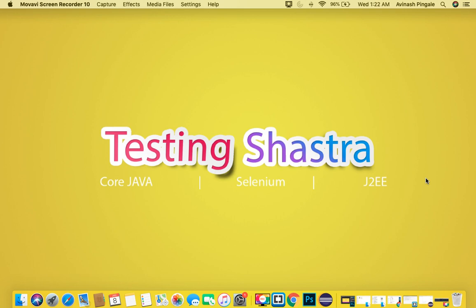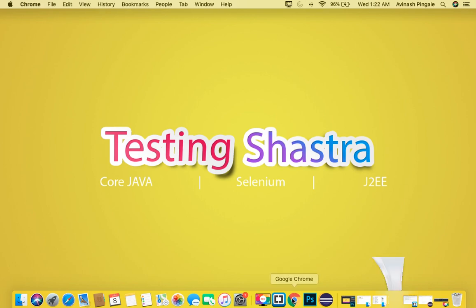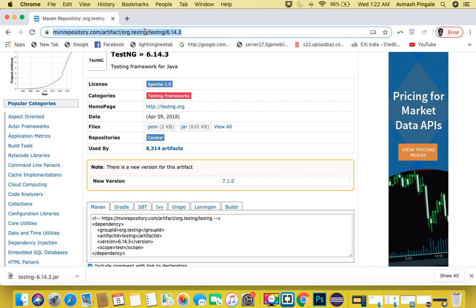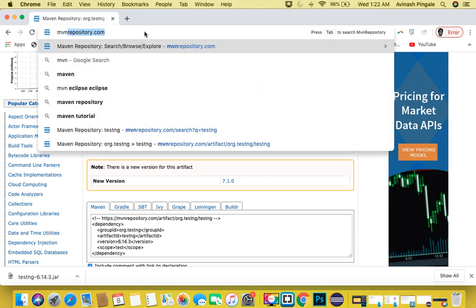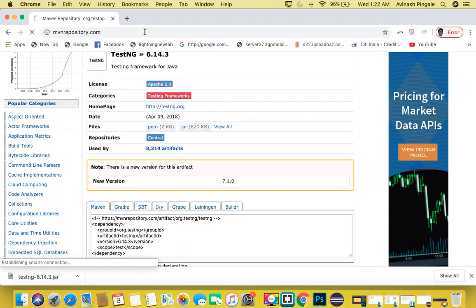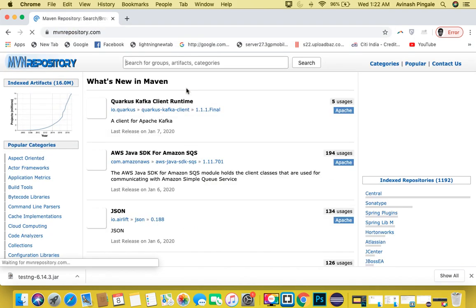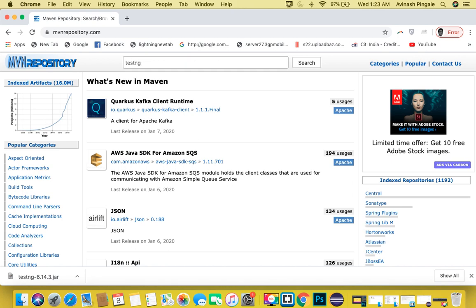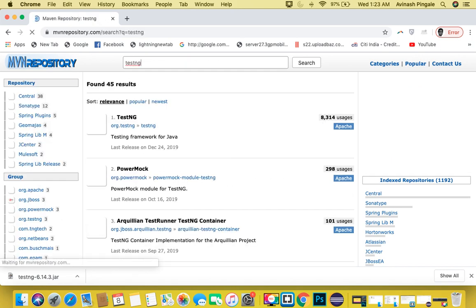Let's see how we can download the TestNG jar file. Simply go to your browser and navigate to mvnrepository.com. Once you reach this website, this is a free website where you can find any kind of jar. I'm going to find TestNG jar, so simply type TestNG and search it.